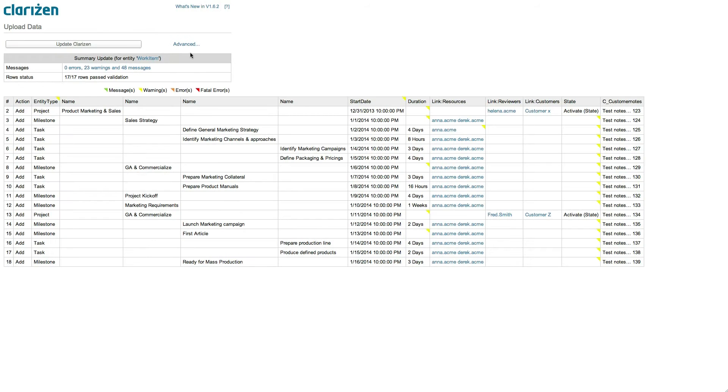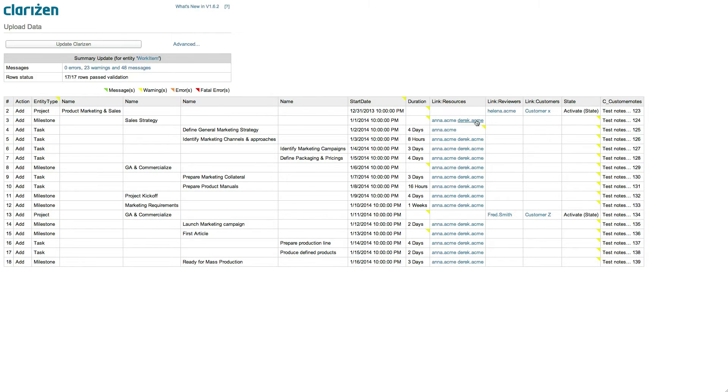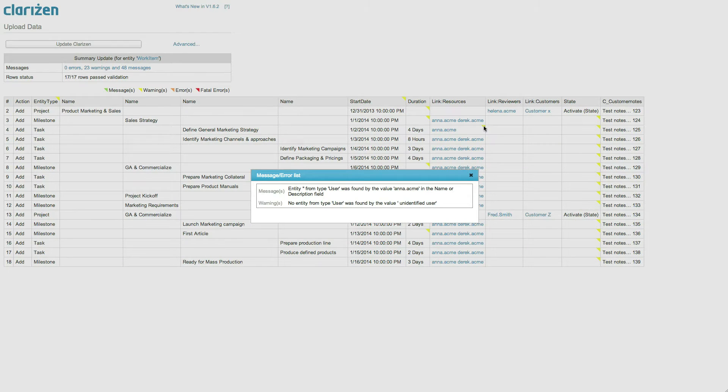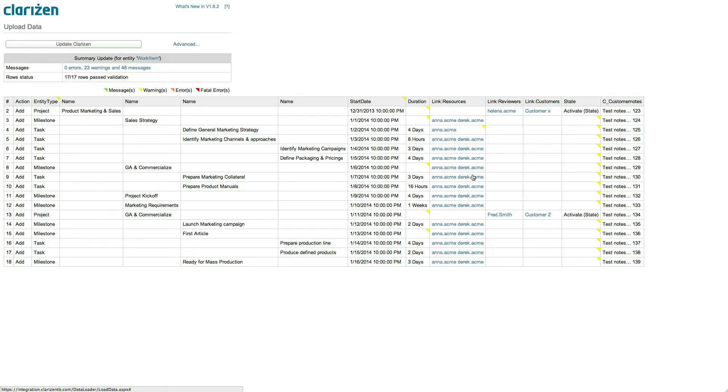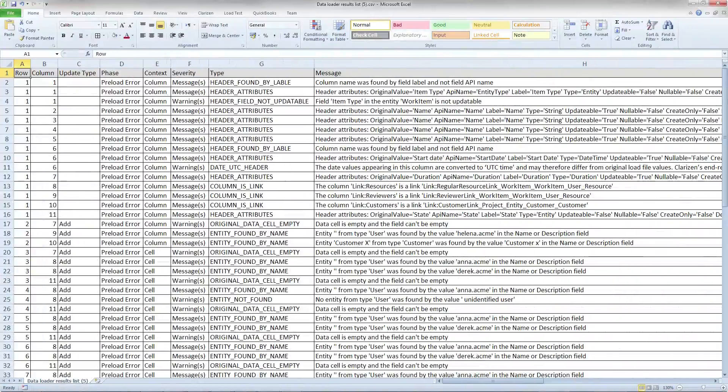Once uploaded, the data is verified and the results are displayed. Pay attention to the cells marked with a triangle indication in the upper right corner. Clicking on the indication will display the relevant message that will let you know if there were any issues with upload or data validation. To view a full list of all messages, simply download the validation results in a CSV format.